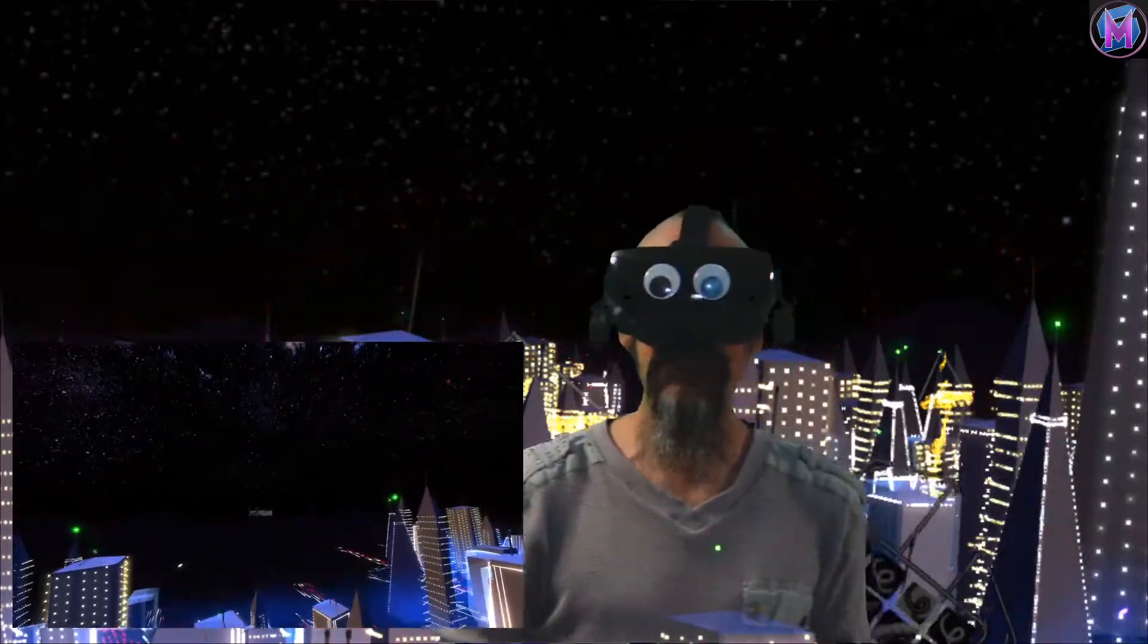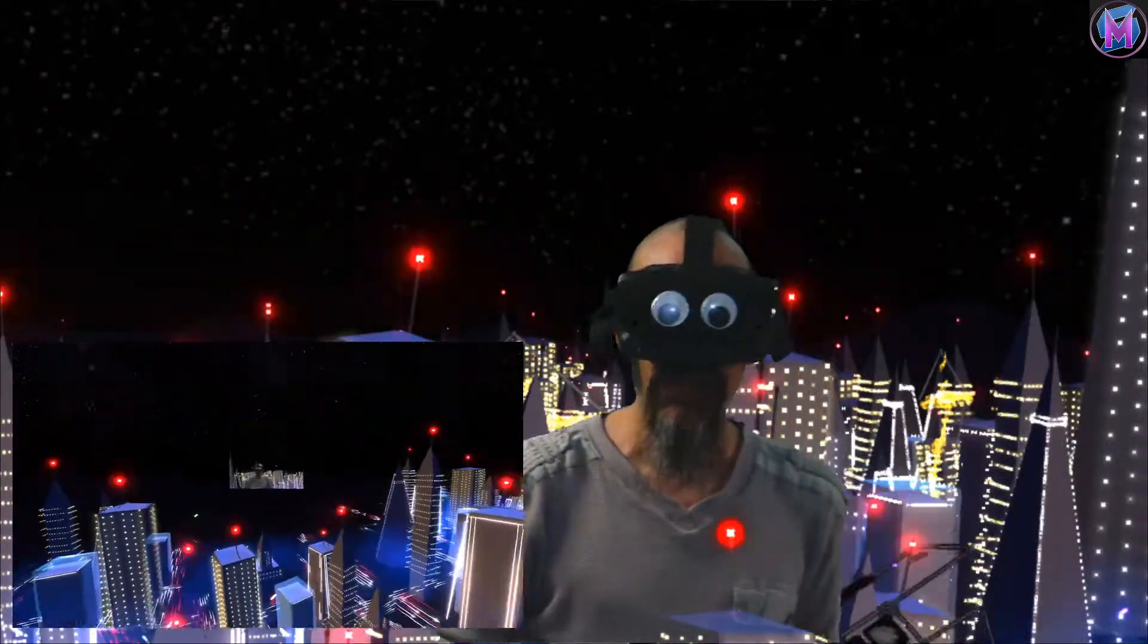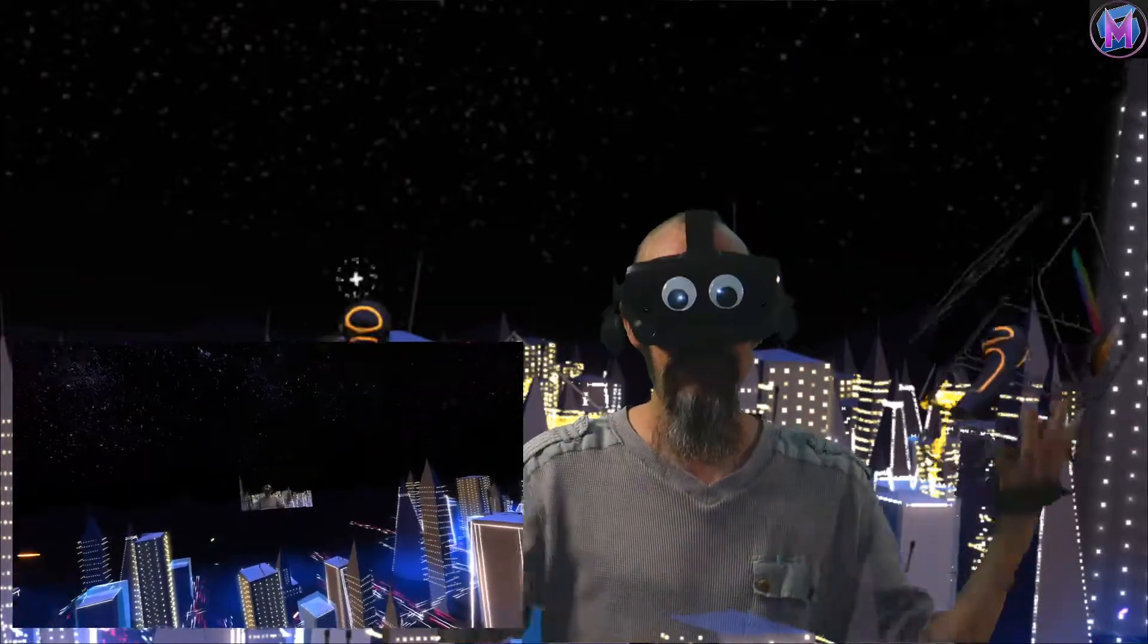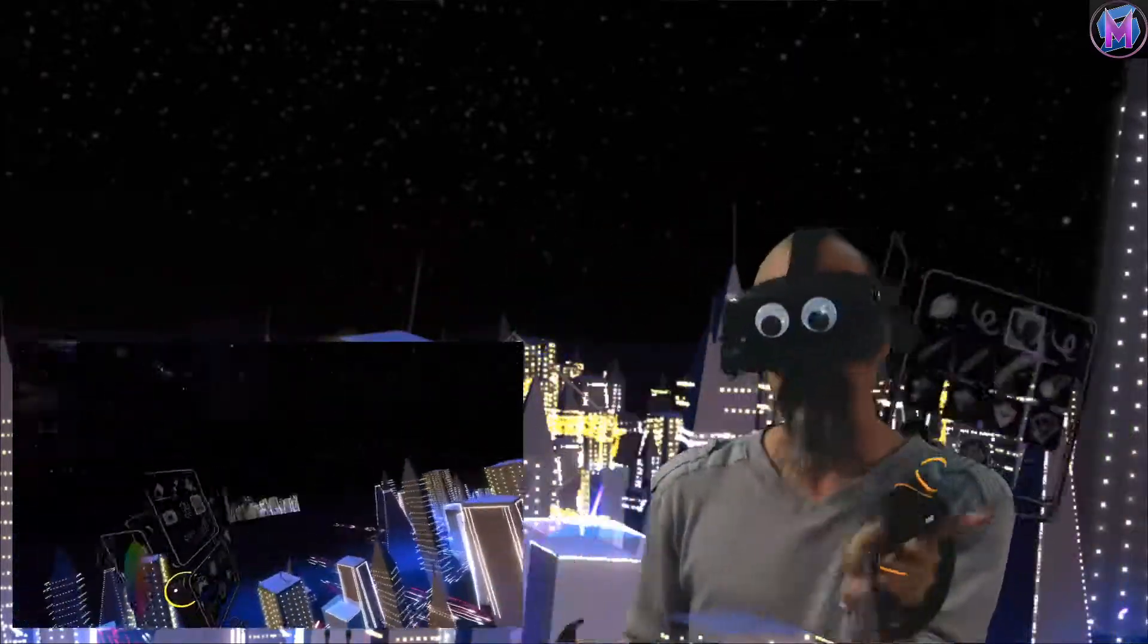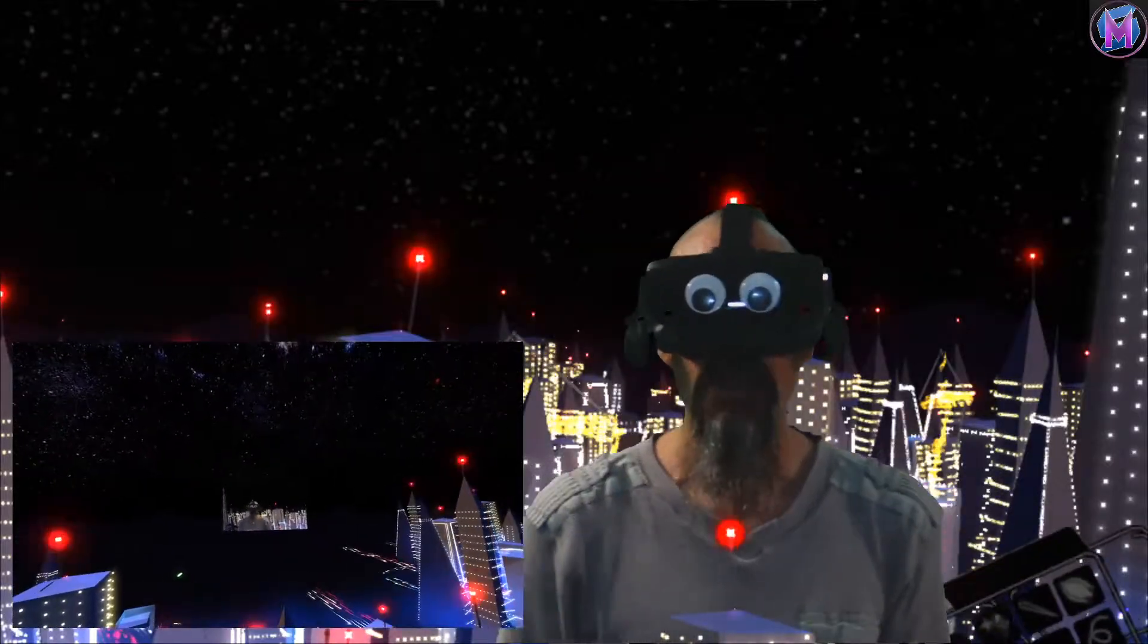Hey everybody, we are teaching Tilt Brush, and as you can see from the screen over there, I've got my headset view because I'm going to do some control panel stuff today.